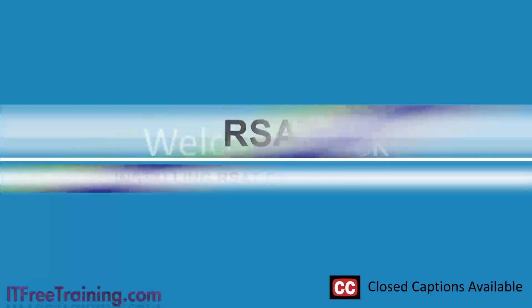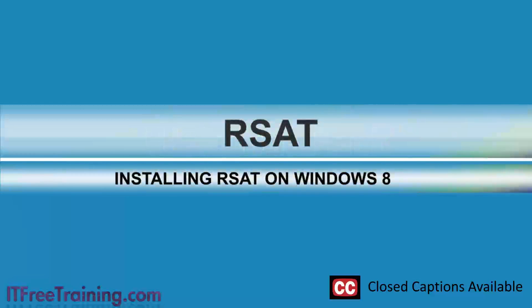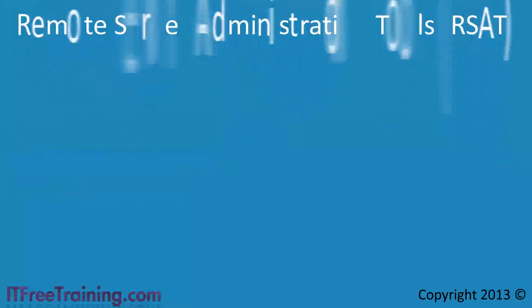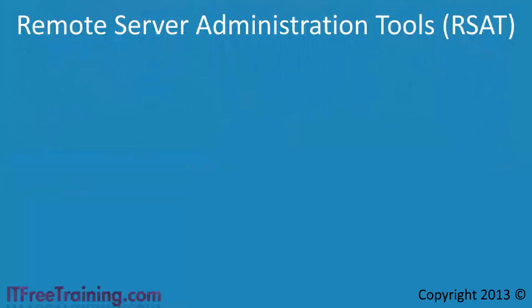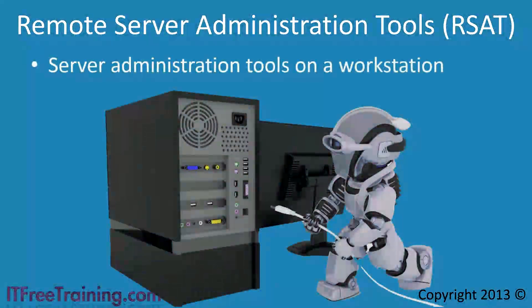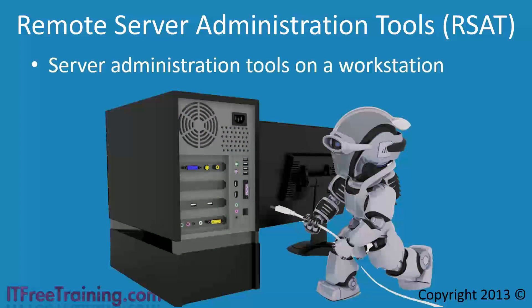Welcome to the ITFreeTraining video on installing Remote Server Administration Tools or RSAT on Windows 8. In later videos we will use RSAT to configure servers on the network. Remote Server Administration Tools are all the server administration tools that are available on the server or client operating system.